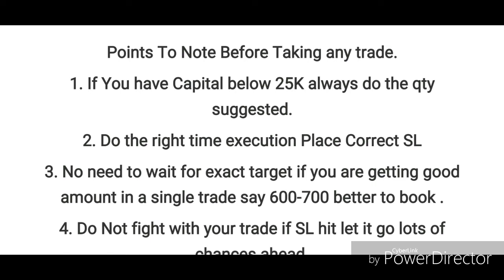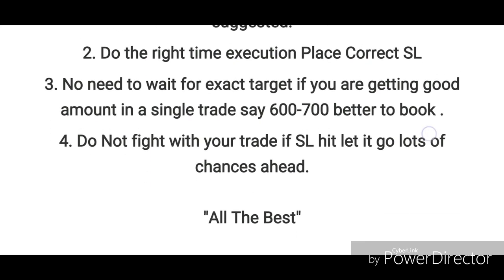Don't execute the trade during spike time. If the level is above or below, both sides will come. Take a little time to let the level set up before entering the trade. After that, you can execute for the exact target.